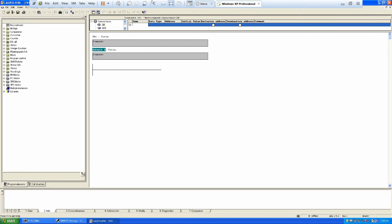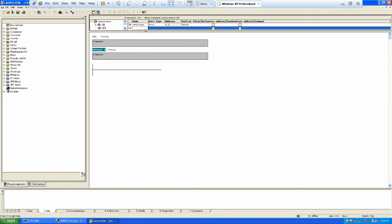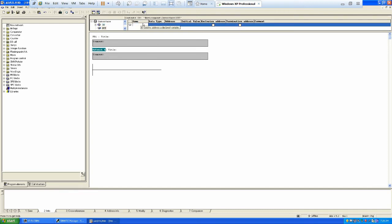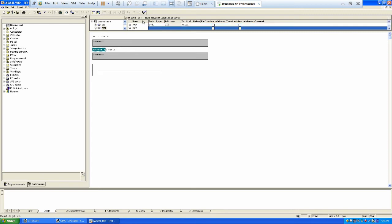So our inputs are: overload relay, stop, reverse, forward. Those are almost all of our inputs. And then at the output side, we have two outputs: forward (FWD) and reverse (REV).